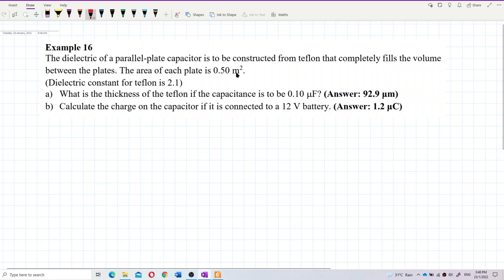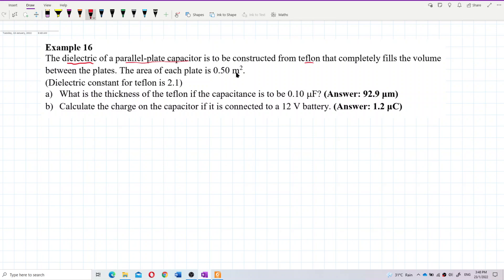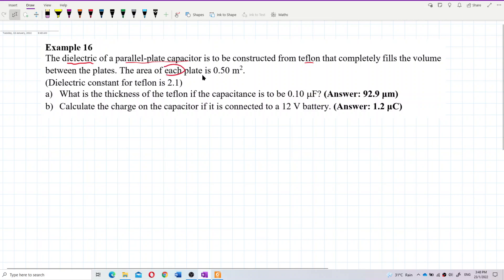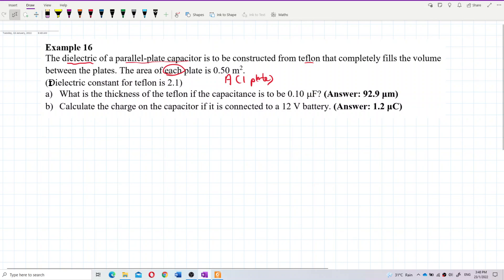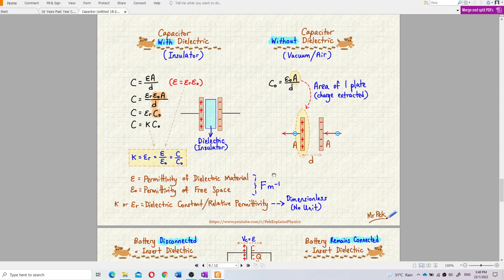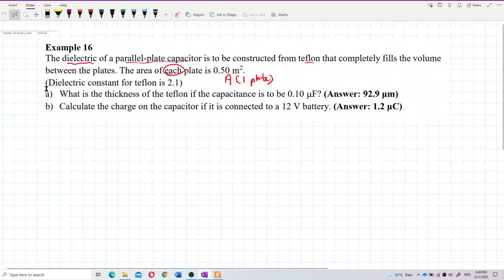First, let's look at the information given. We have a parallel plate capacitor — Teflon is the dielectric and it fills the volume between the two plates. The area given is for each plate, meaning one plate only. There is no need to multiply by two. The dielectric constant for Teflon is 2.1.